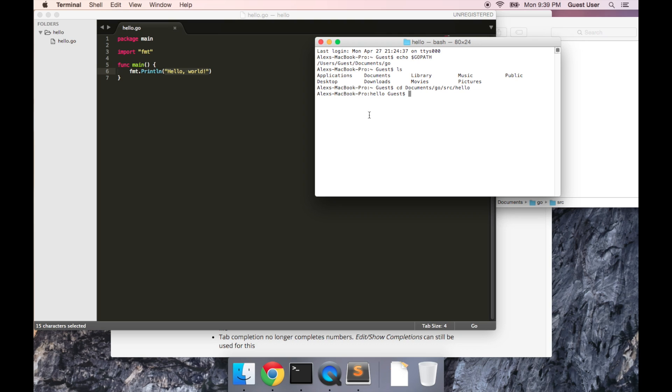I want to change into documents slash go slash source slash hello. Cool, now I'm in the same folder that we created our first Go program in. And if I do ls again, you can see our single file there.